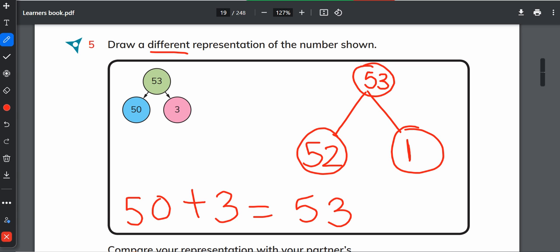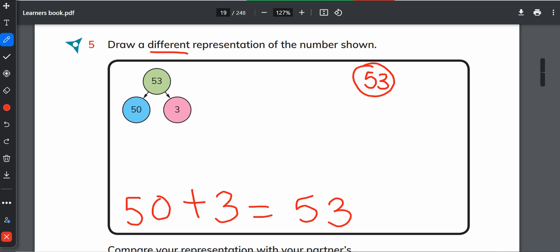Otherwise, one more way is: one way you can do 53 equals 52 plus 1. The other thing you can do is think of a number that is less than 53. Any number that is less than 53, write the number 53 here and think of any number that is less than 53. Suppose it is 48, and then subtract it.